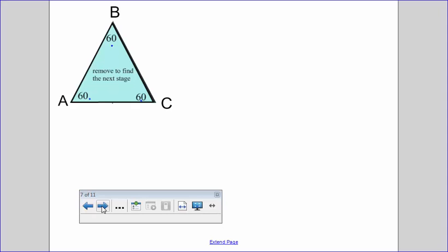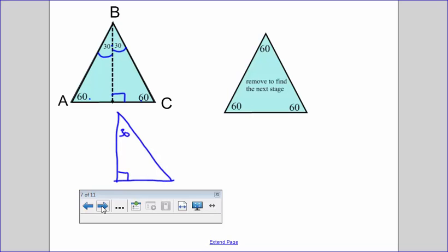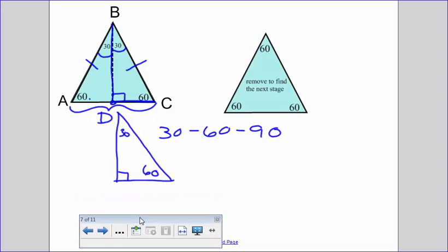Next we're going to draw the perpendicular bisector of an equilateral triangle. We talked about this with isosceles triangles: if we have a perpendicular bisector with 90 degrees here, it also bisects the vertex angle. Now we have another type of right triangle — the 30-60-90. We have 30 degrees, 60 degrees, and 90 degrees. Sides AB and BC are congruent, and AC is the same length. The perpendicular bisector means that from point D to point C is exactly half the length — half the hypotenuse. Keep in mind that the smallest angle is across from the smallest side.